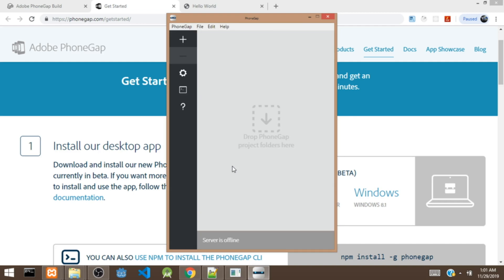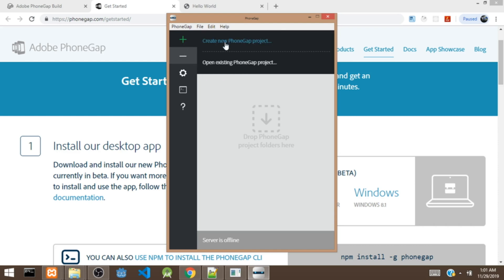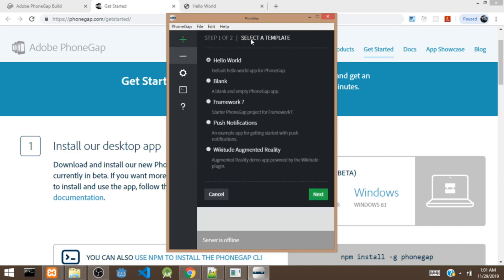Once you install and open the PhoneGap app, it's going to display this interface. To create a project, you click on the plus icon and click on Create New Project. It's going to ask you to select a template. There's a Hello World template, a blank template, and a Framework 7 template. I have some videos about Framework 7 if you're interested in how it works.